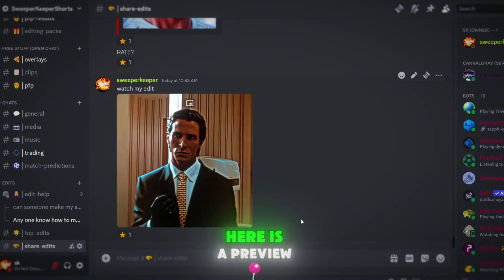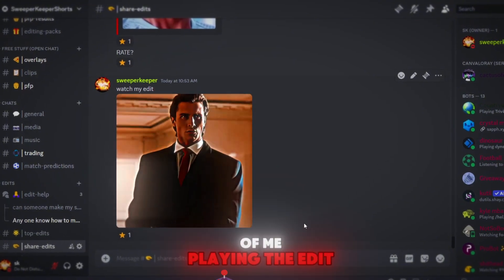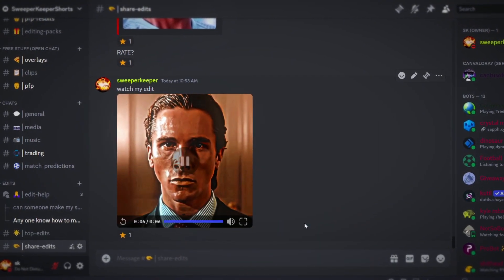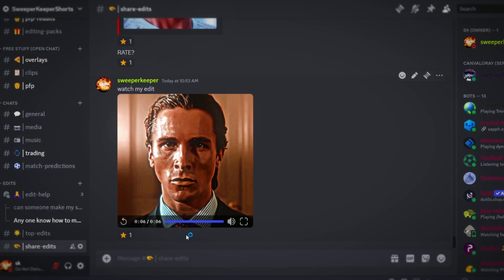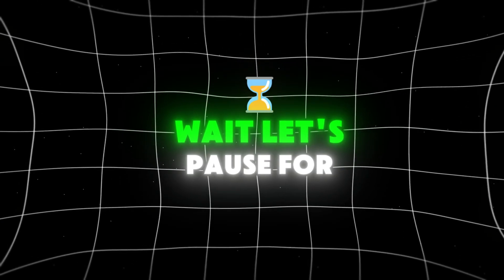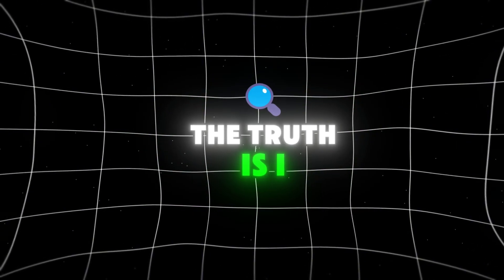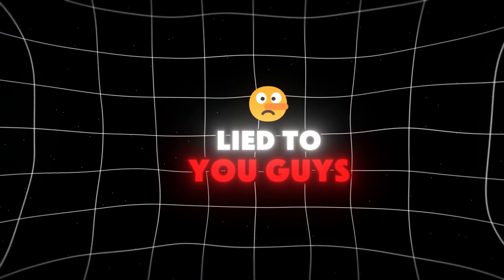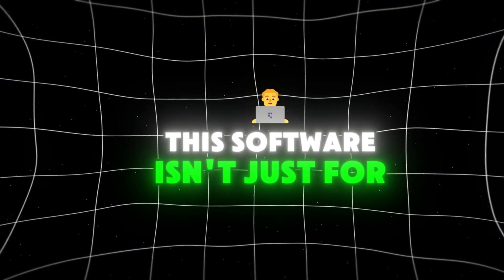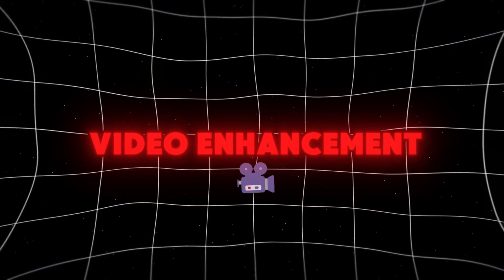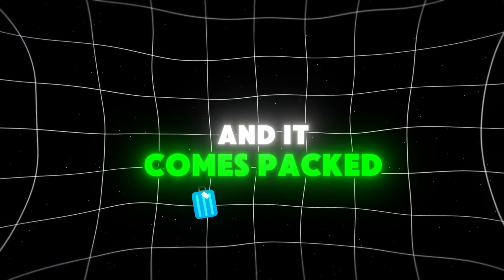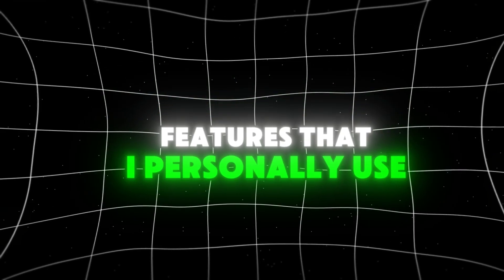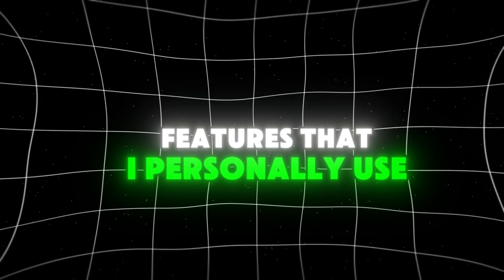Here is a preview of me playing the edit I made. Wait, let's pause for a minute. The truth is, I lied to you guys. This software isn't just for video enhancement, and it comes packed with a ton of AI features that I personally use.